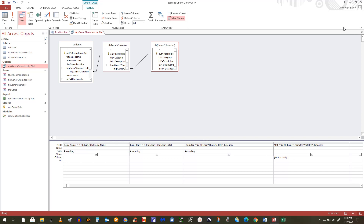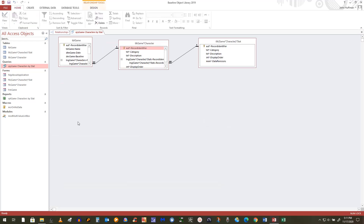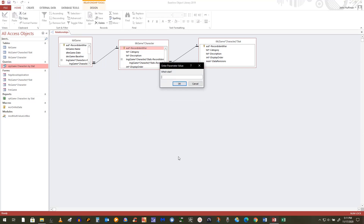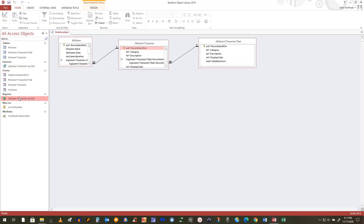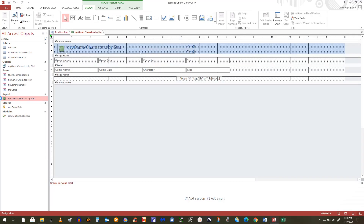I'm going to do it the easy way right now. If I was deploying this for somebody else, I would probably have a form with a control they could pick individual characters from and then launch the query. But here I'm just going to prompt it. I'm going to run it again — I'll do it from the query now. If I type strength, you see those are the query results.